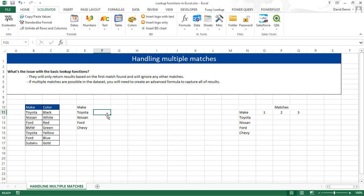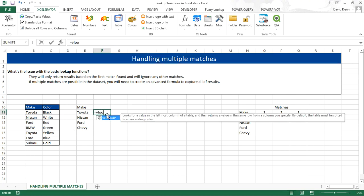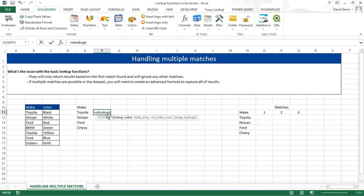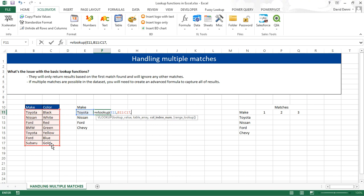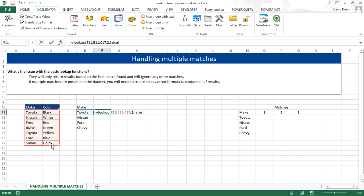If we try to do a VLOOKUP, for example, looking up Toyota in our data, trying to return the color with an exact match, we'll get the color black.